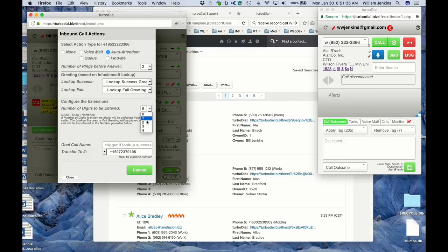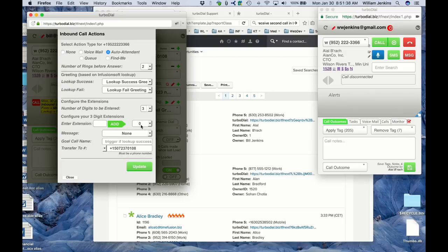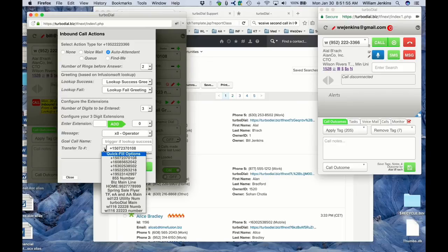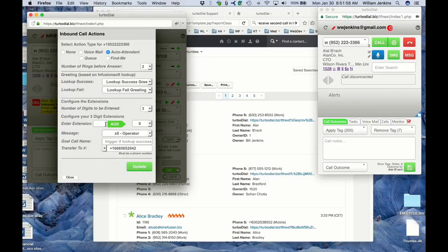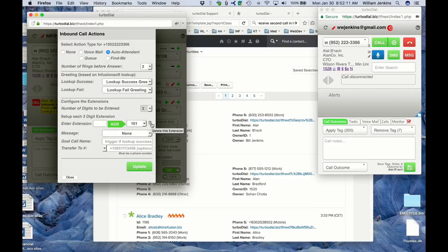I'm going to have three-digit extensions, so I'll choose three here. I've only got the zero extension preset, so I need to configure that — give it a message to be played if they press that extension and a number to transfer to. I'll choose a different number in that case. I need to add my other extensions. I'll type 101 and click Add. Notice there's a little delete button trash can — for the zero extension I can't delete it, but for 101 I can delete it if I choose to. Zero cannot be deleted.